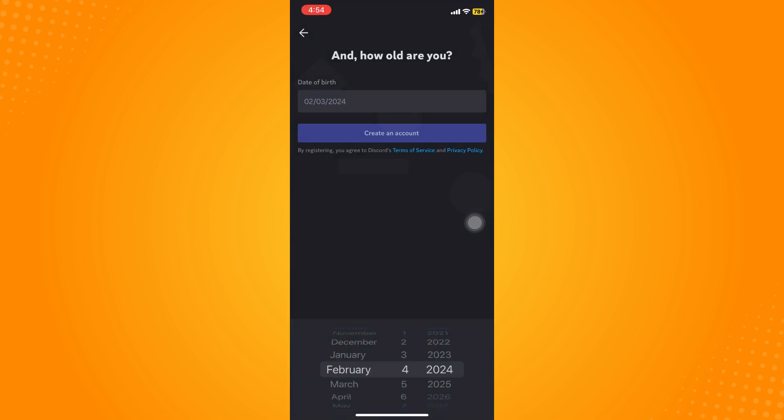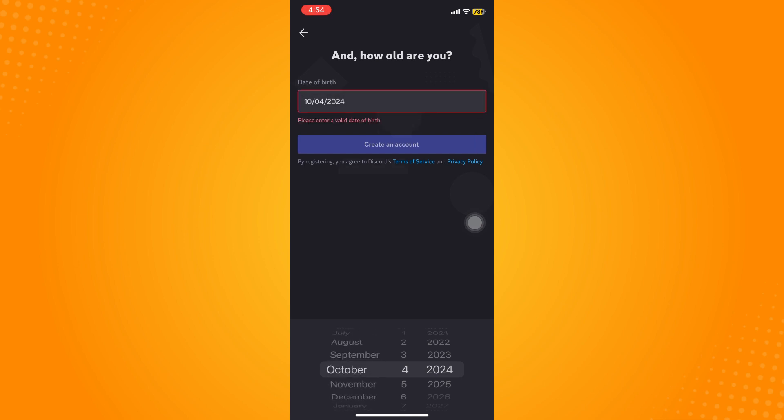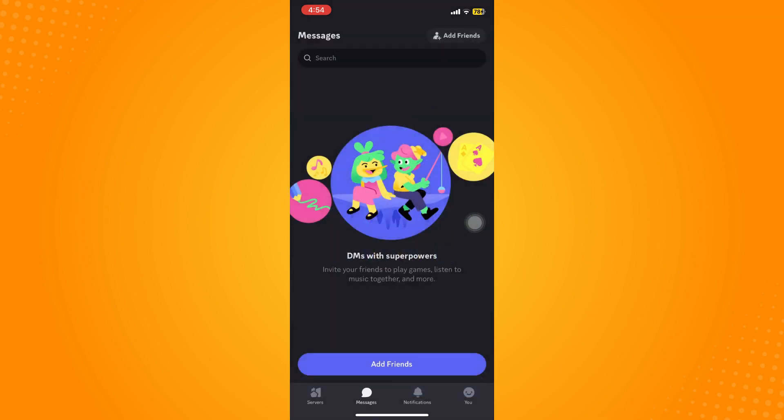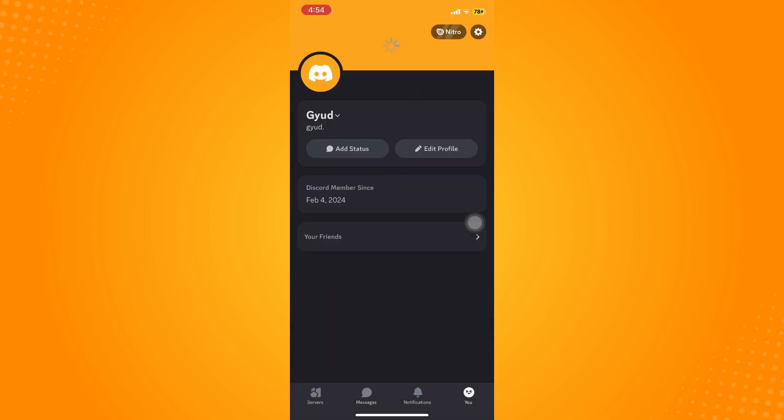And here in setting your birth date, make sure that you are older than 13 years old. So let's just set it here. Now you have successfully created or registered your Discord application.